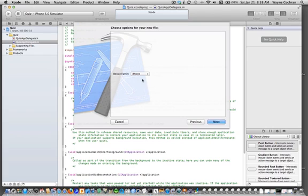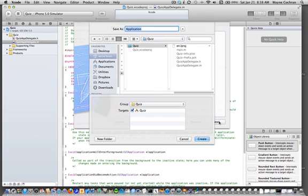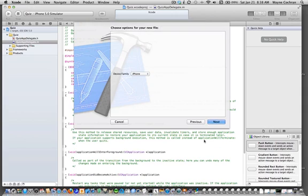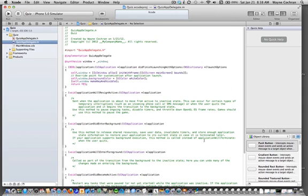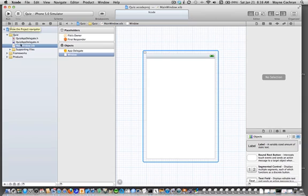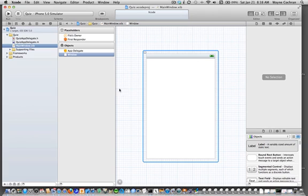This is going to be a nib file for the iPhone, so I'll say next. I'm going to give it the name main window, following the example in the textbook. You can see over here under the project navigator, this created a file called mainwindow.xib. That's the actual nib file. You can see that the nib file editor is up and running.